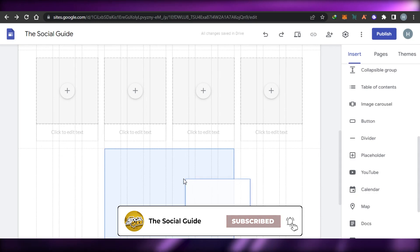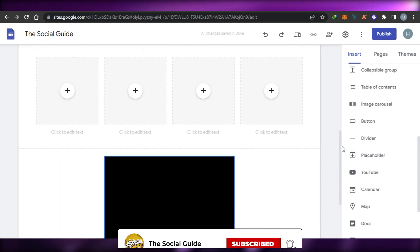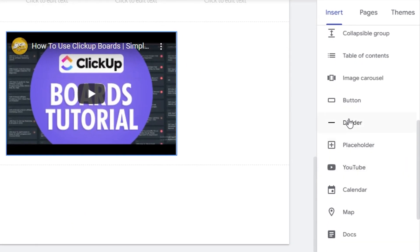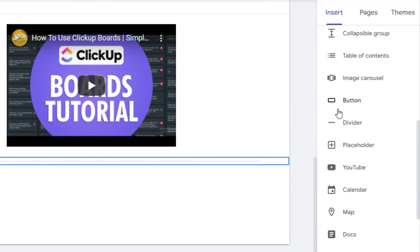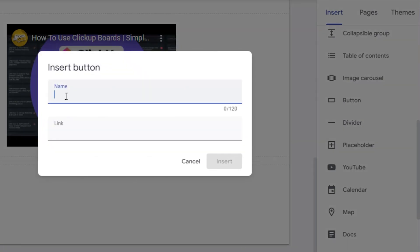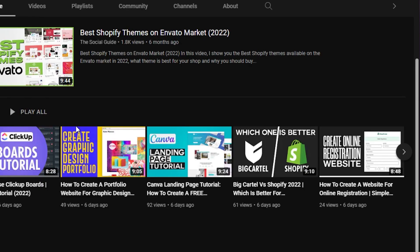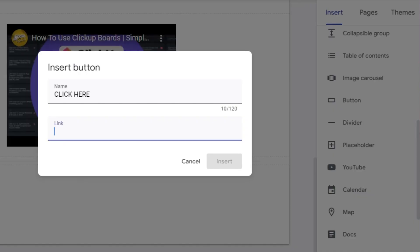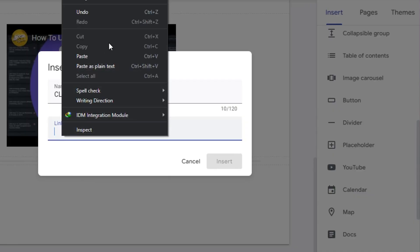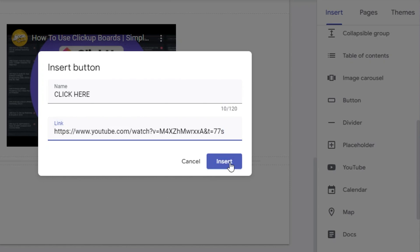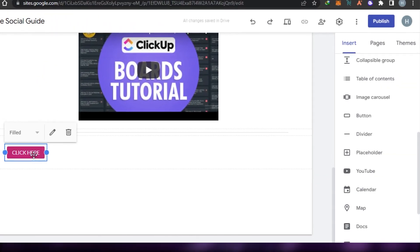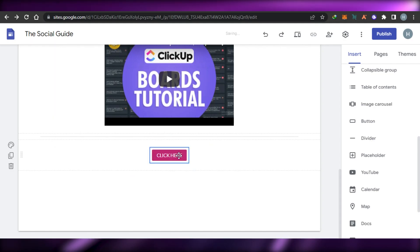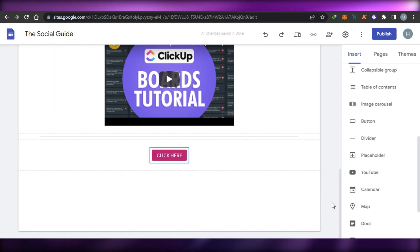Click on Select and that video is added to your website — you can adjust it wherever you want. Similarly, I'll add a divider, then add a button. Click on the button, add the name — I'm going to add 'Click Here'. For the link, I'll use our YouTube channel link. Paste it here, click on Insert, and now this button has a link to our YouTube channel.